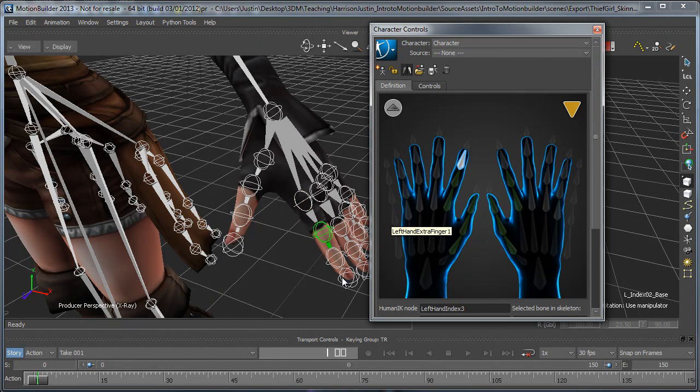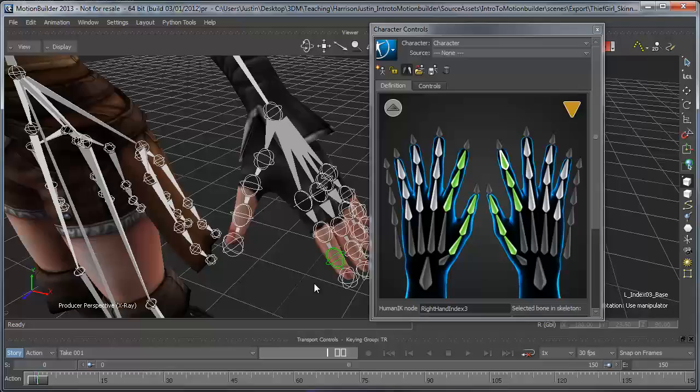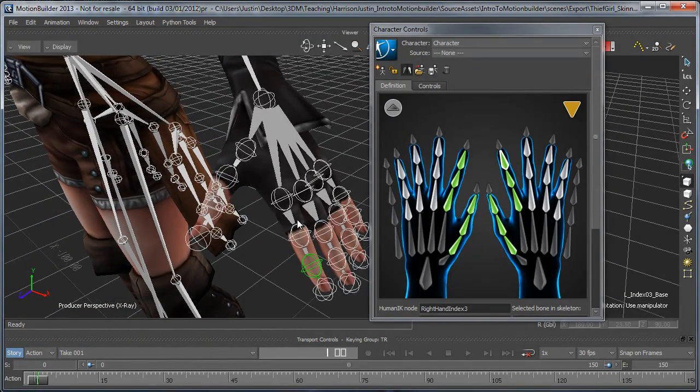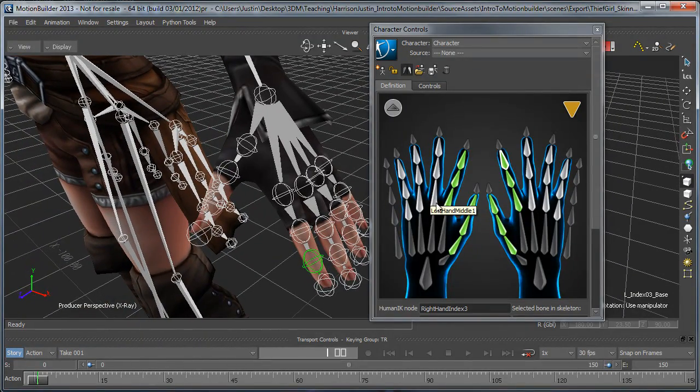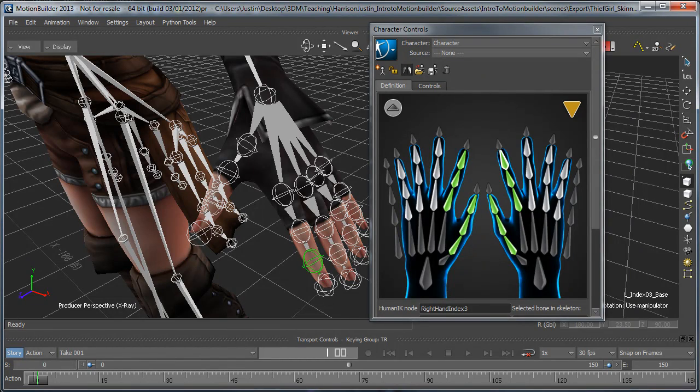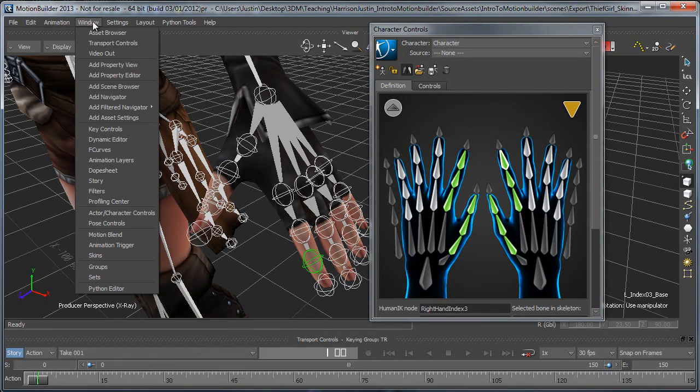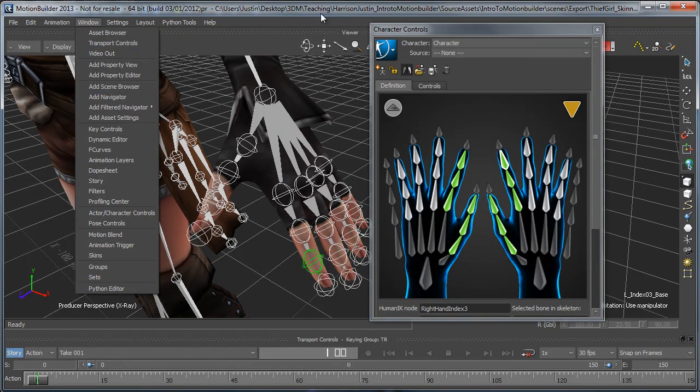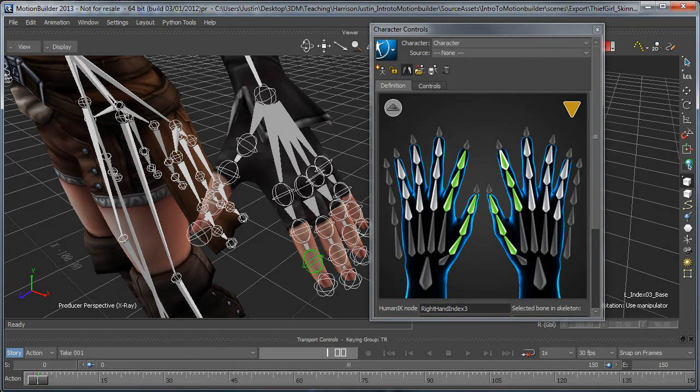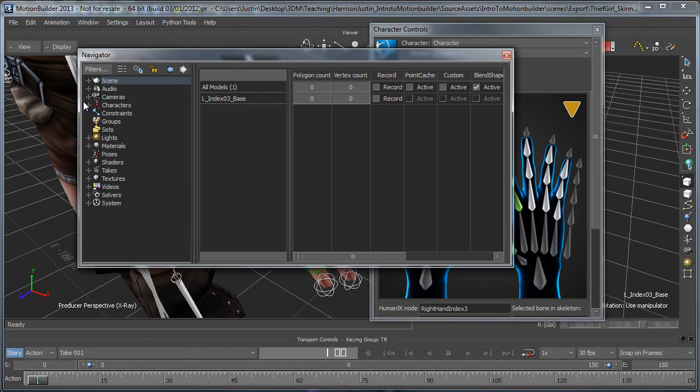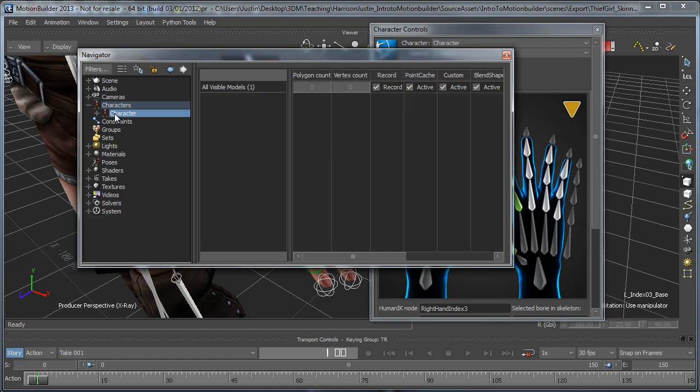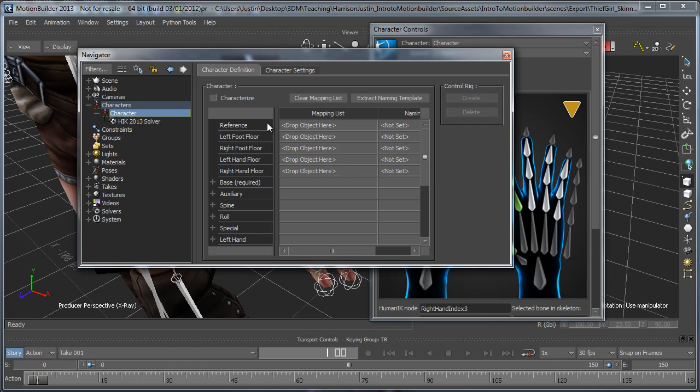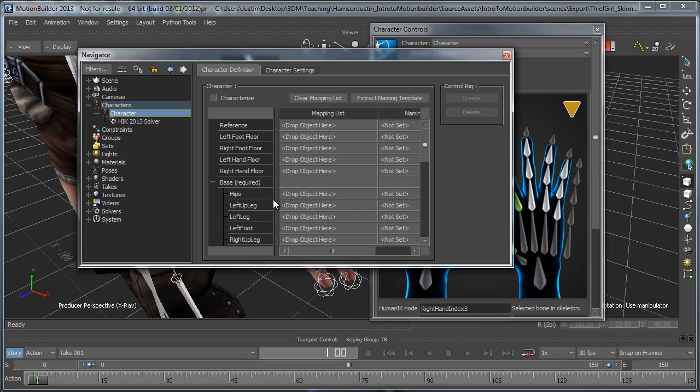Now, this is the point in the process where it actually becomes nice if you've got a template set up. If I were to go into the navigator window, which you can get to through window, I've got it open already. If I were to go over to my characters that I have here, you'll see that under character definition, under the base required, it has a bunch of joints already here.